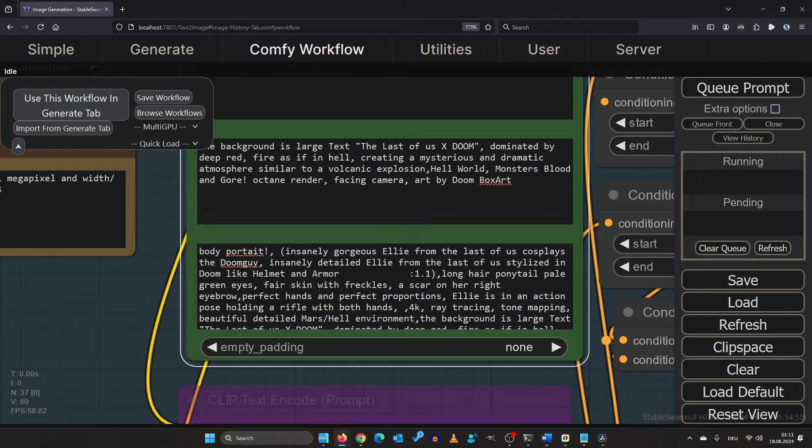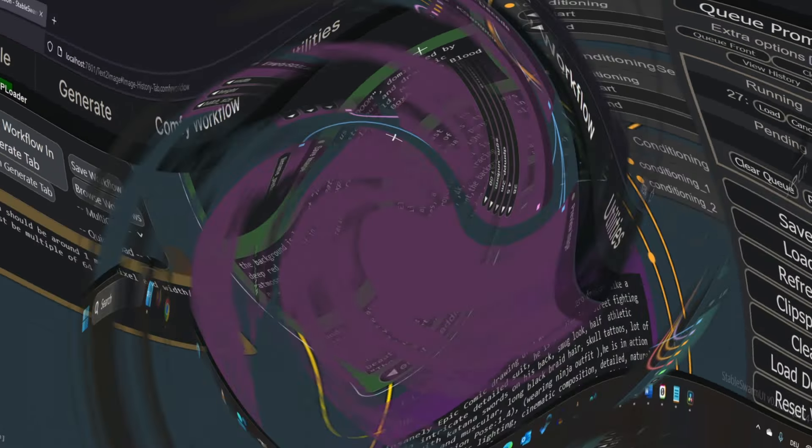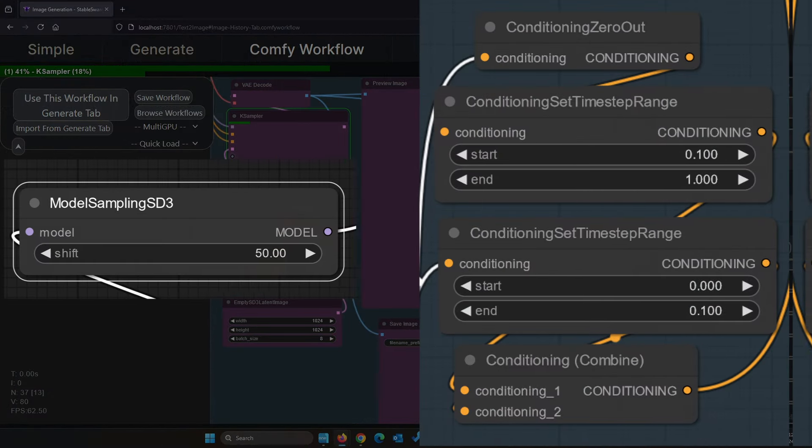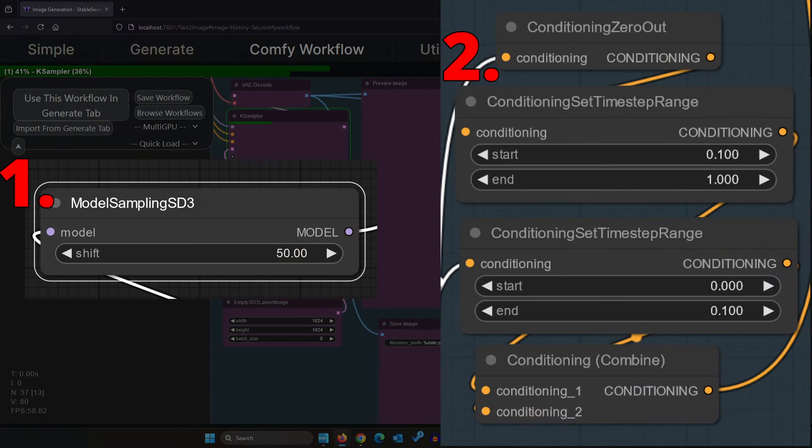To fully utilize this workflow you need to understand these two sections of the workflow, but don't worry I've got you covered.